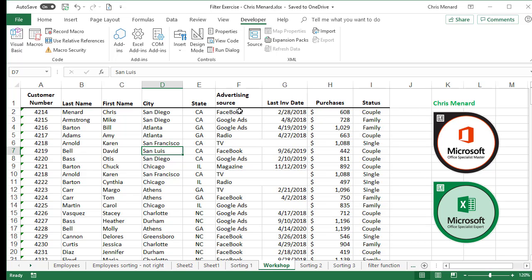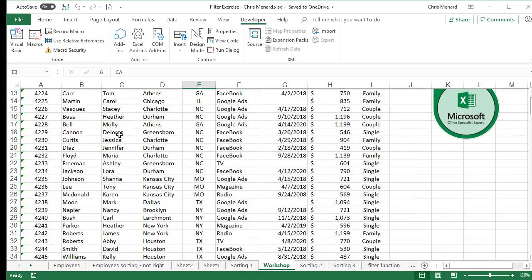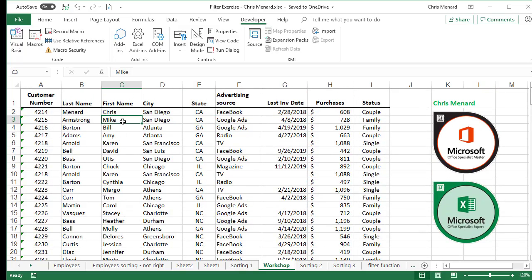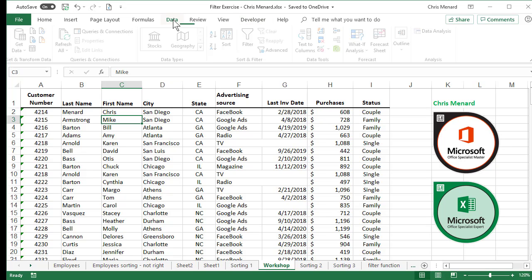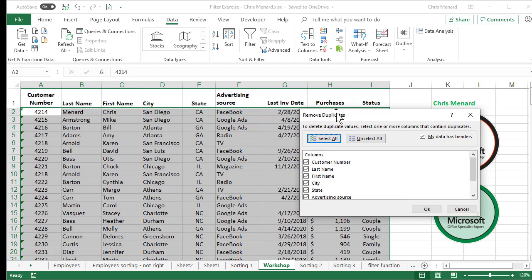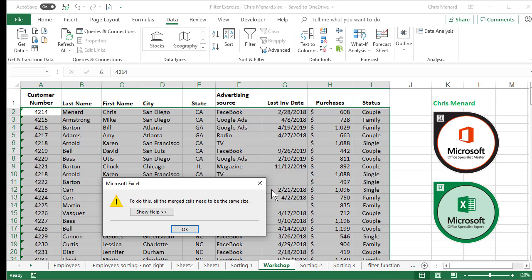The third reason I hate merge cells: I want to know if there are any duplicates in this data range, which stops in row 37. Data tab, Data Tools, Remove Duplicates. Click it once — everything's already selected. Click OK, and there we go again. That box should say 'don't use Merge and Center.'